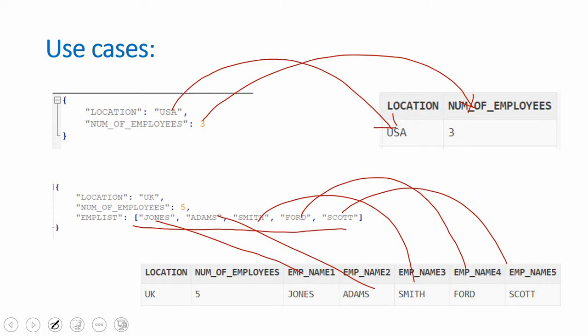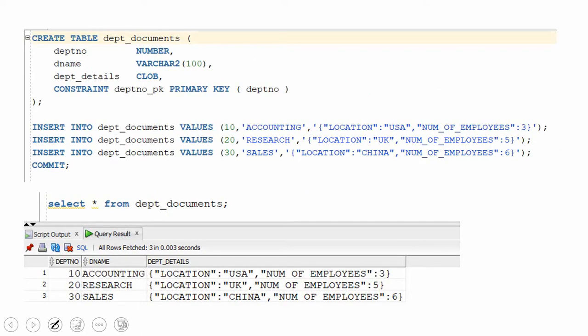Let us start with use case 1. Here is a table I have created called department_document with a column called department_detail. This table stores information about the department — department number, name of the department, and some additional information stored in the department_detail column. This additional information is stored as a string, so you can see the data type is CLOB, meaning character data. In this character data we are actually storing a JSON document which holds two name-value pair attributes: the location name and the number of employees working in the department.